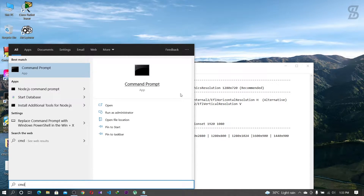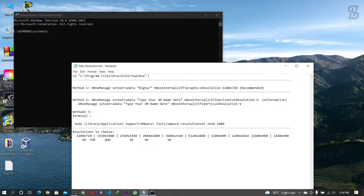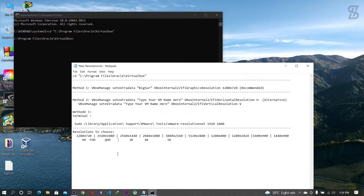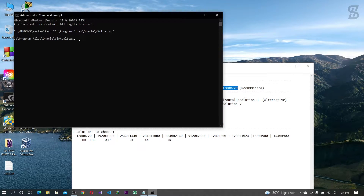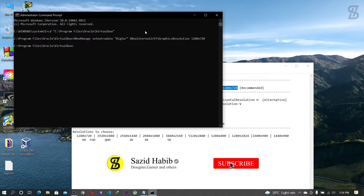This opens our command prompt. Before you try the first method, you need to copy this path and paste it here, then press the Enter button. After running this path, you need to copy method one, paste it here, and press the Enter button. Our work is done.